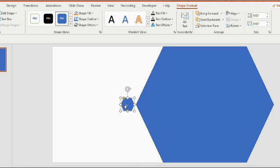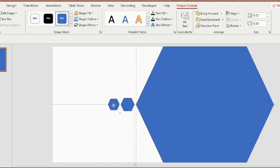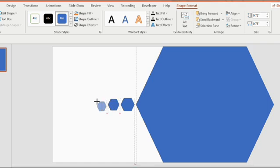Duplicate the shape using ctrl D, make it little smaller than the previous shape. Again press ctrl D two times and make the shape smaller.